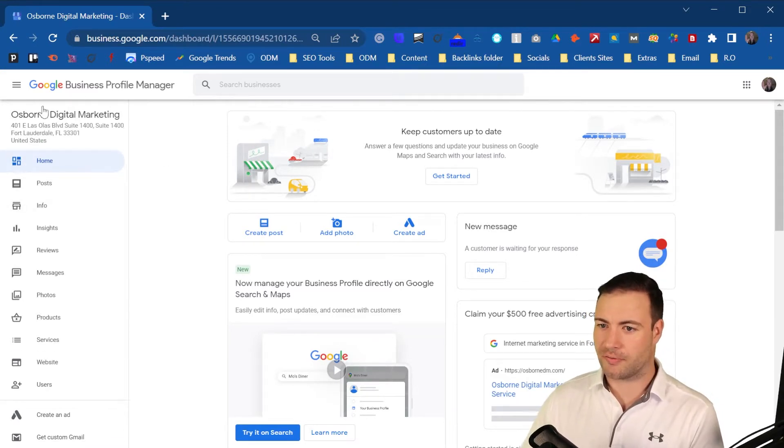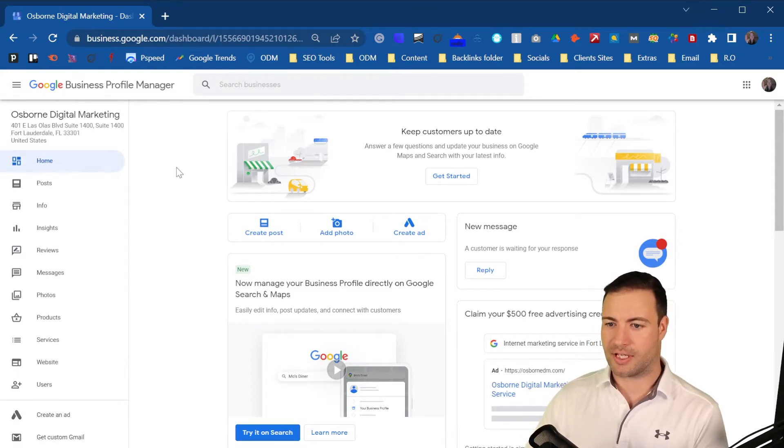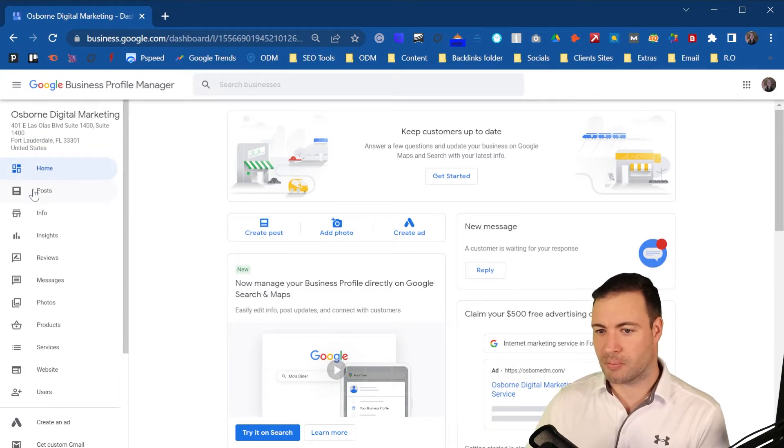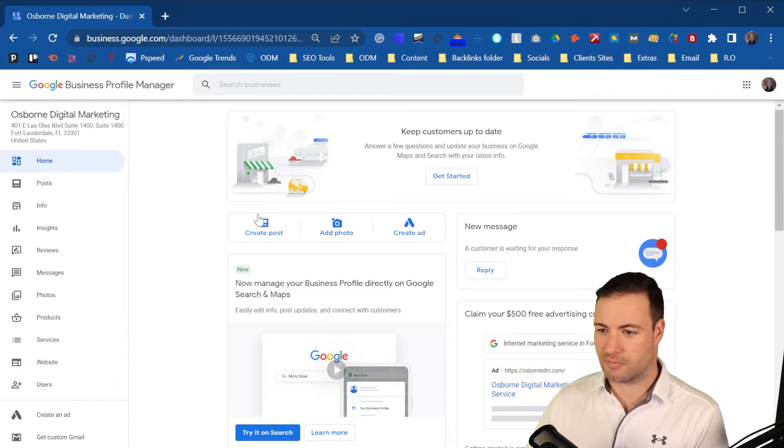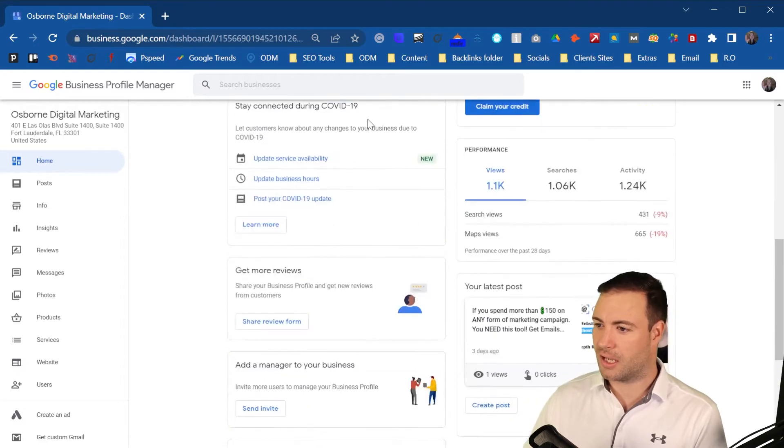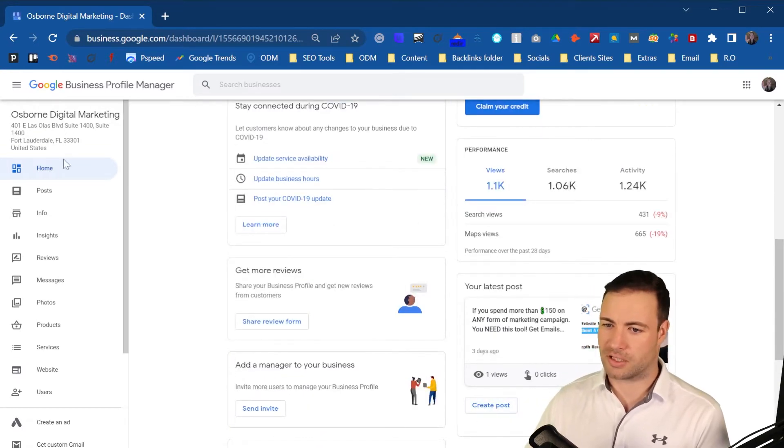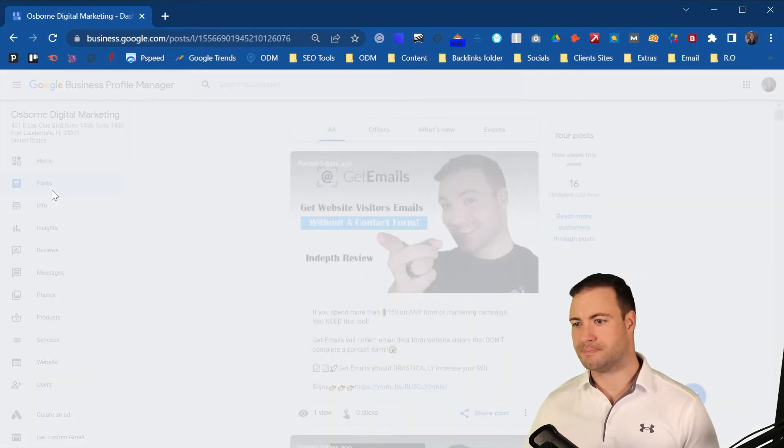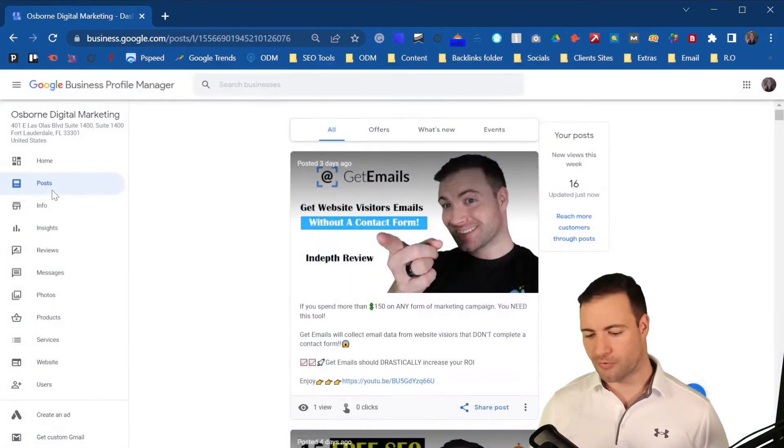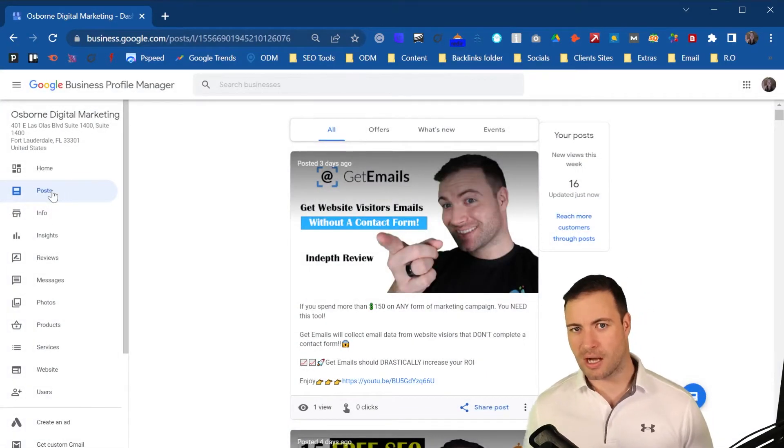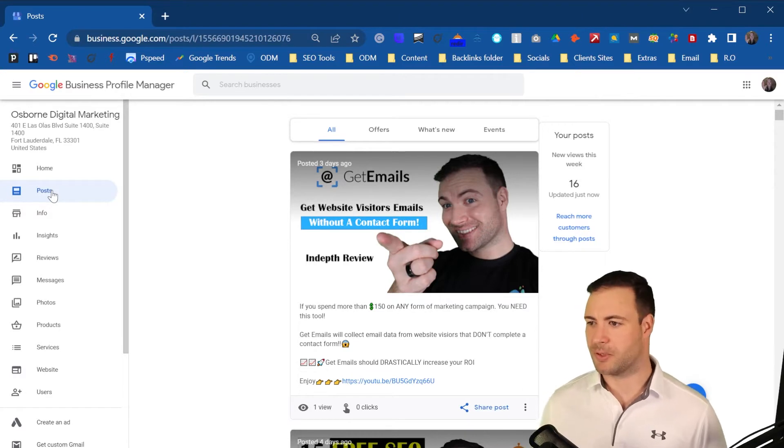Alright, so I've got my Google Business Profile open here. There's three ways that you can access your posts or to create a post. You've got post in the left hand column there, you've got create a post there, and if you scroll down a bit, you've got create posts there. So you've got a ton of choices. Let's just start with the left hand column. I've run through what the posting options are, and then we'll jump into a dummy one.